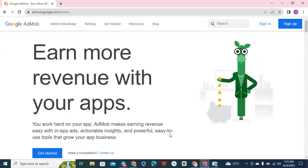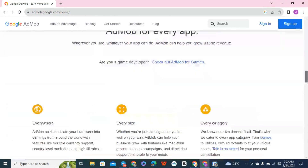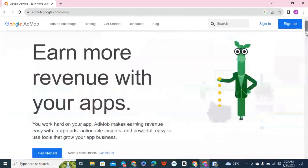'Actionable insights with powerful, easy-to-use tools to grow your app business.' So this is an app business. For you to get started, you need a good app developer — if you are not a developer yourself, find one to develop a good mobile application for you. With this, you are able to start making money from Google AdMob.